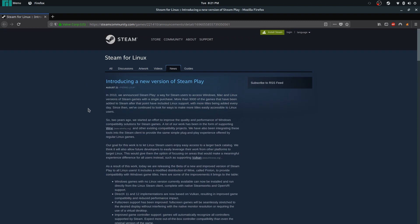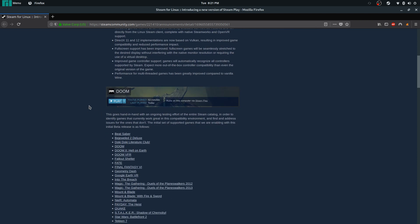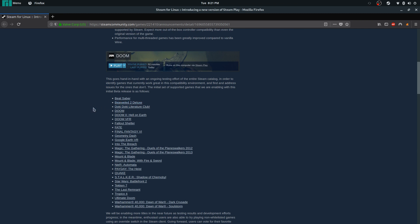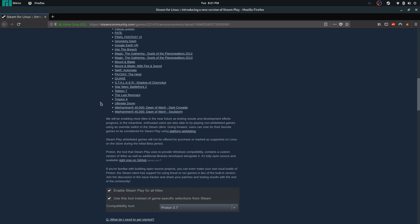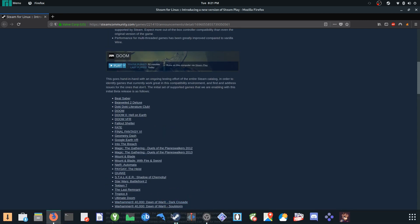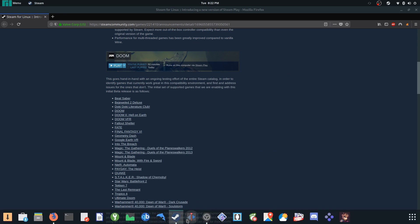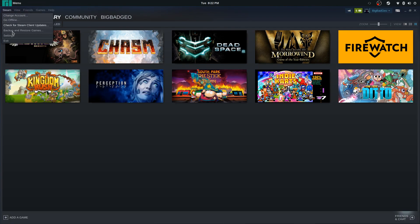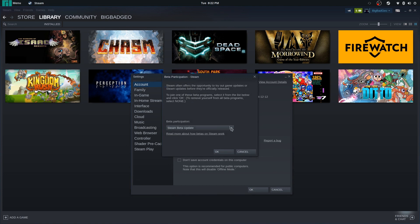I'll put a link in the description, and it'll explain in greater detail how this is all set up to work. They do have a list of official games they've tested that should guarantee to work, although a lot of games not on that list are working perfectly fine too. They give you instructions on how to get this enabled — you go to the Steam client, hit Settings, go to Account, and click to participate in the Steam Beta Update.